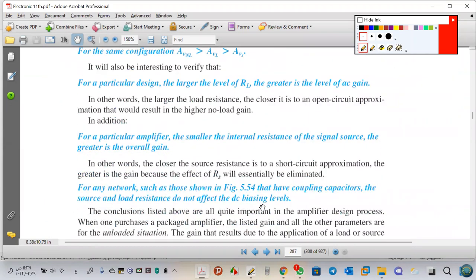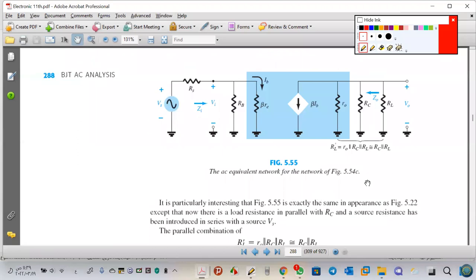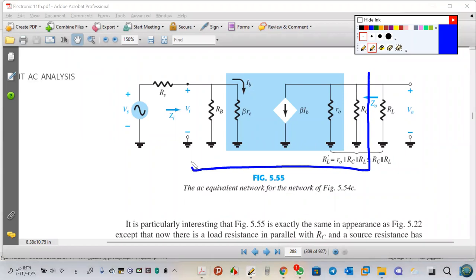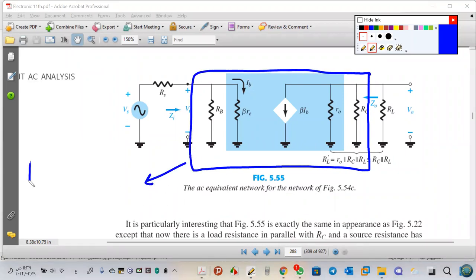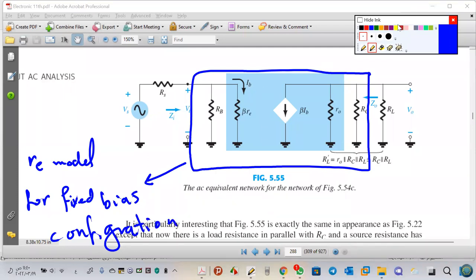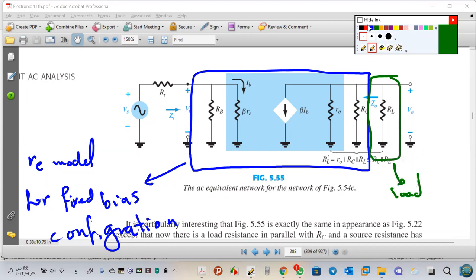Let's calculate those with an example using the fixed bias configuration — this is the RE model for fixed bias. I added RL for the load and RS for the generator into the circuit.